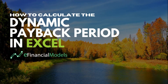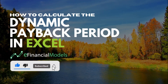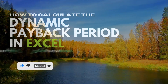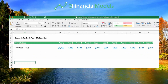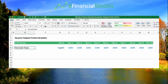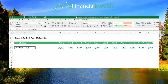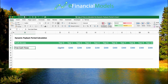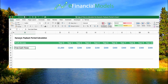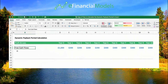How to calculate the dynamic payback period in Excel. We have looked at a similar example where we want to calculate the payback period in Excel. In this case, we want to calculate the dynamic payback period in Excel.